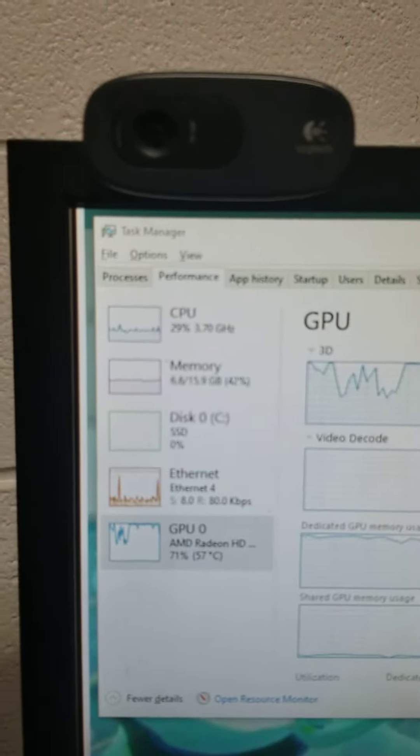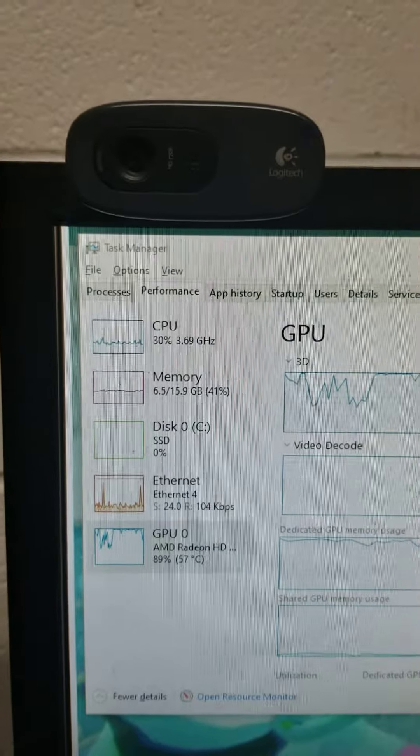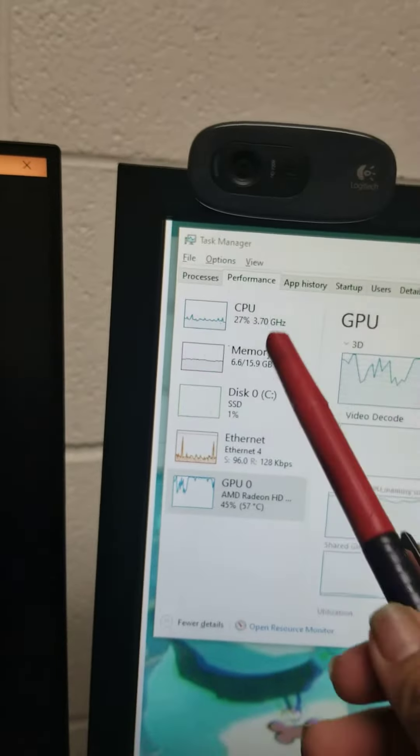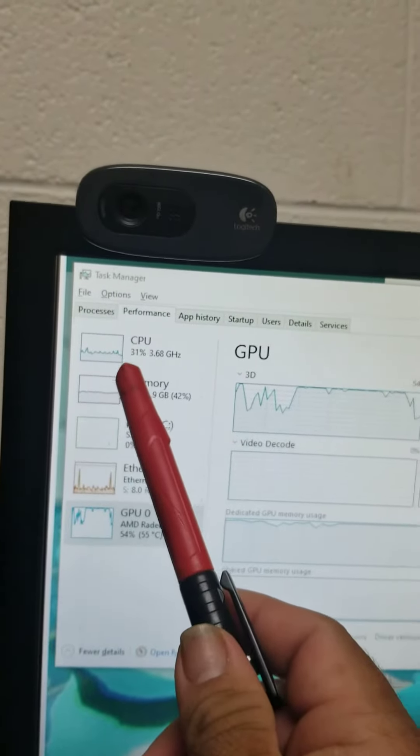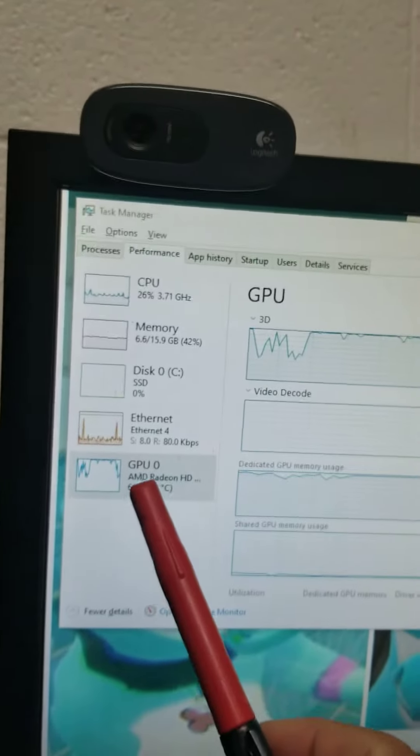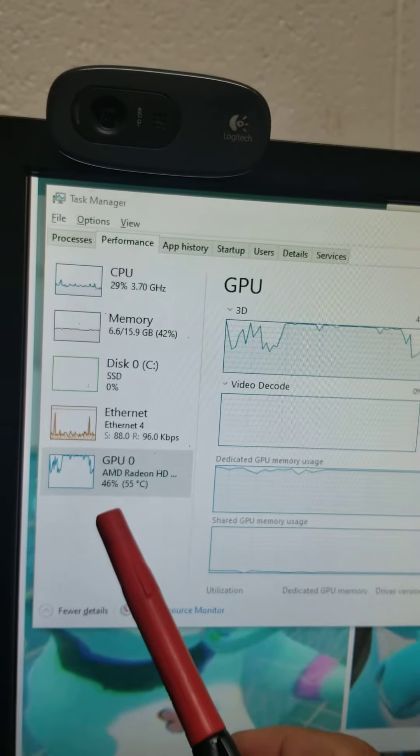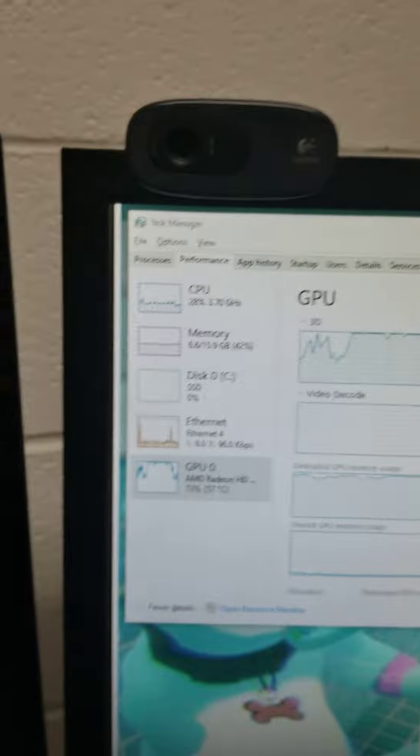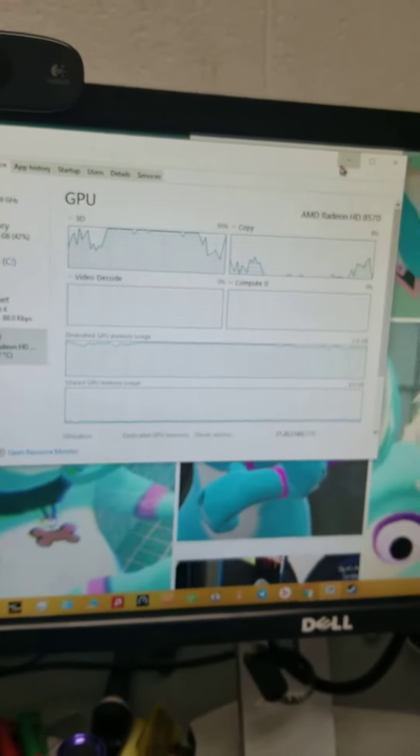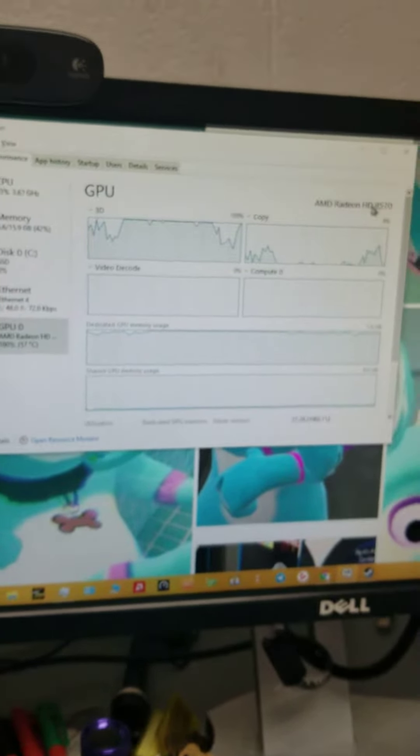So these are the current specs. As you can see, the CPU is running at 31%. GPU is at 60 to 40, 50%. She's running pretty good.